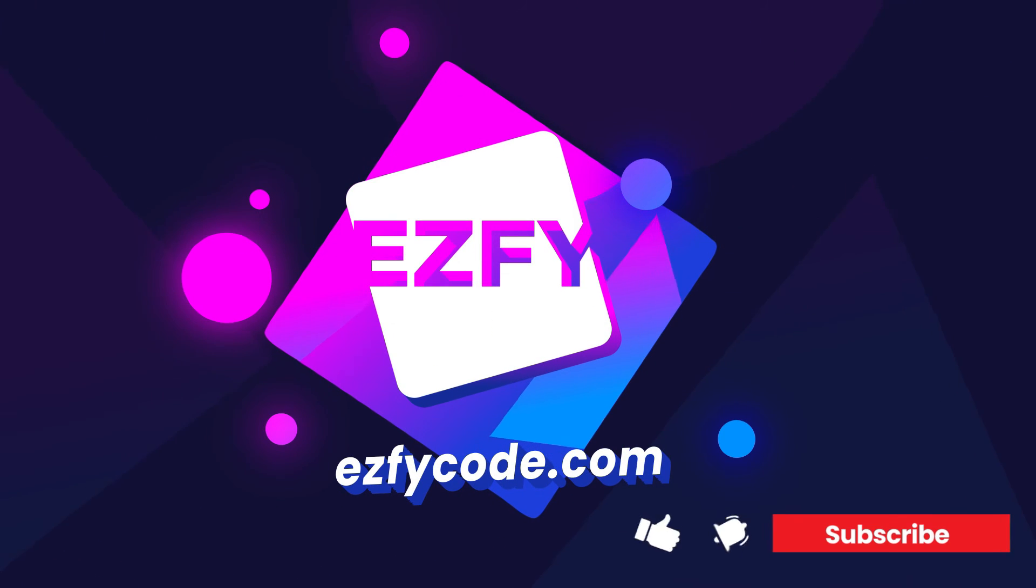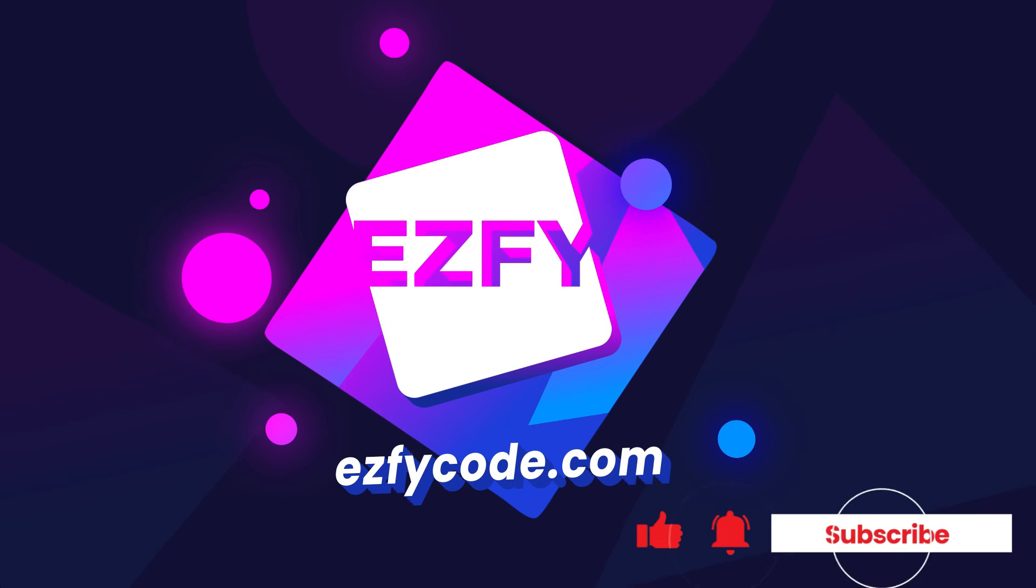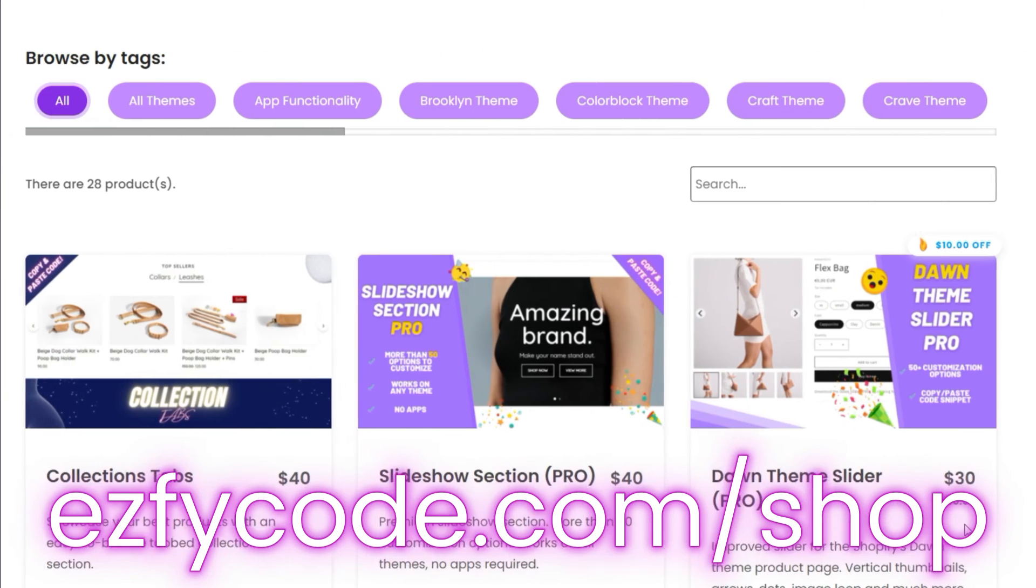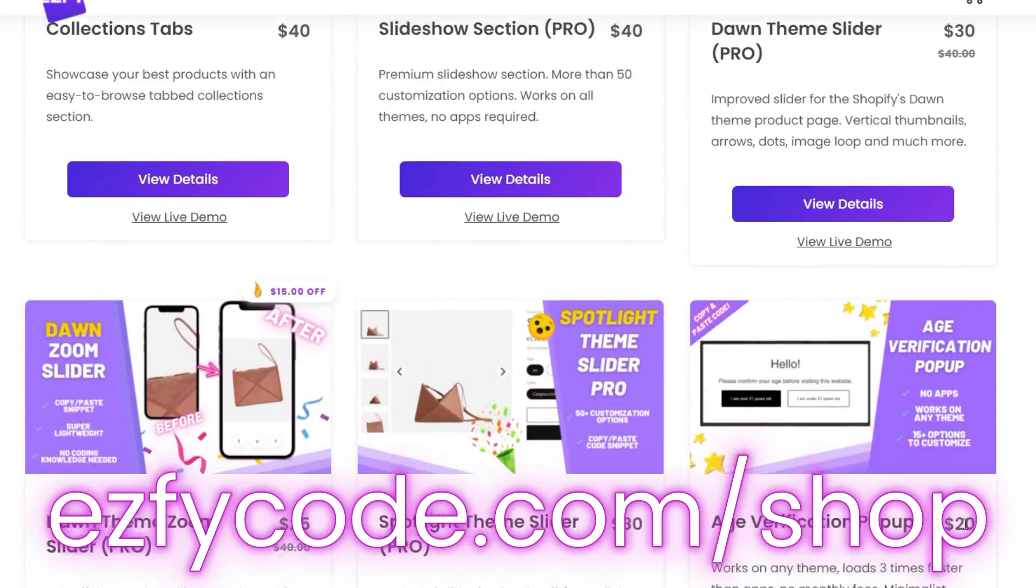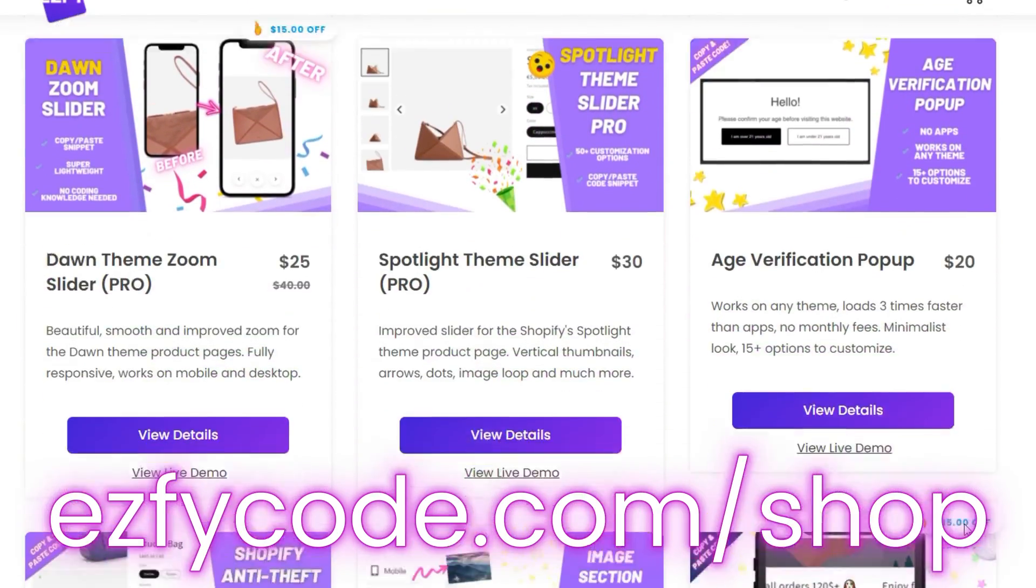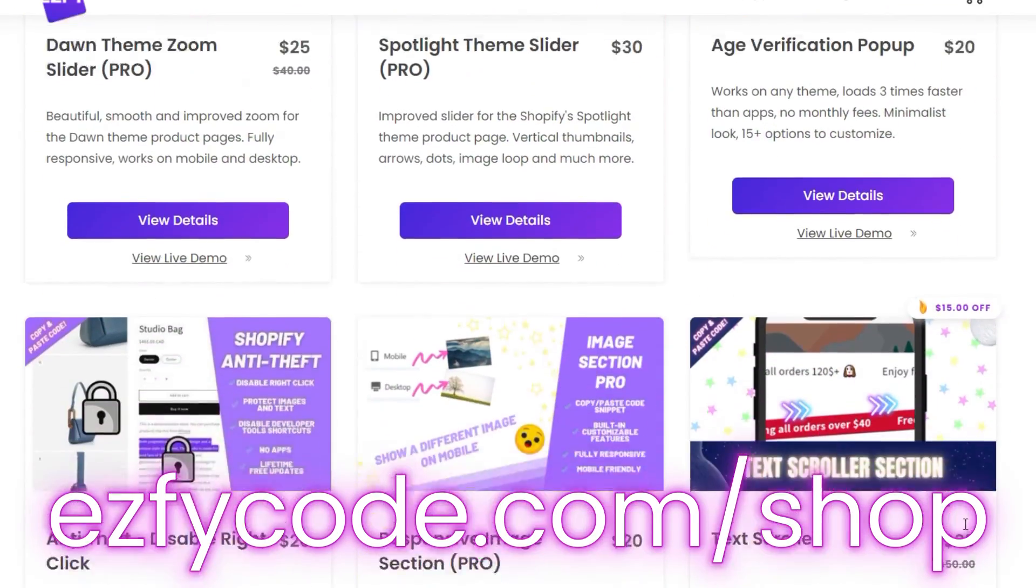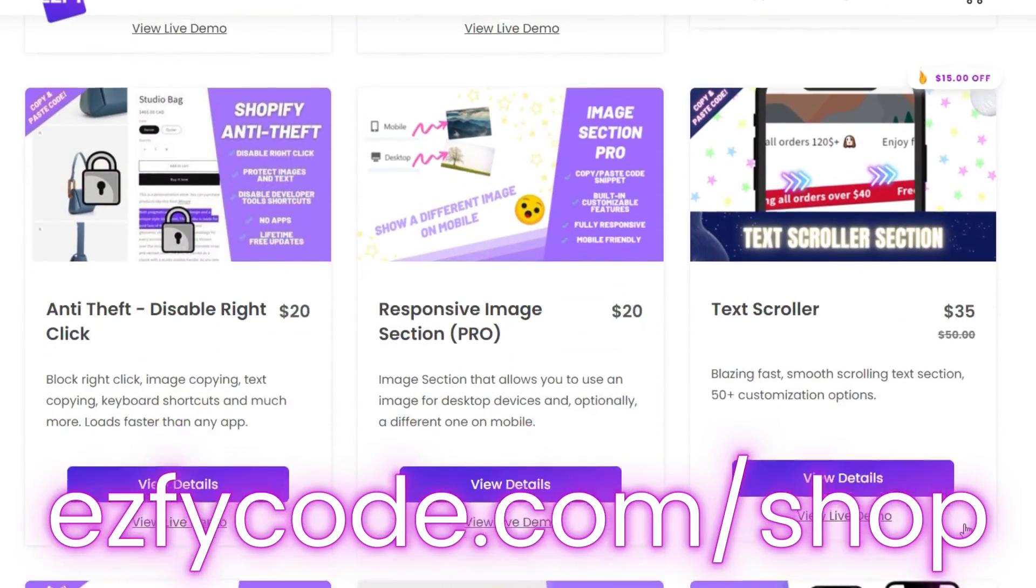Thanks for watching. Like and subscribe for more quick tutorials. Visit our store for useful copy and paste code snippets. See you next time.